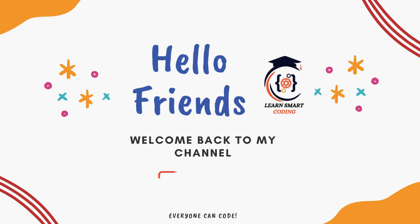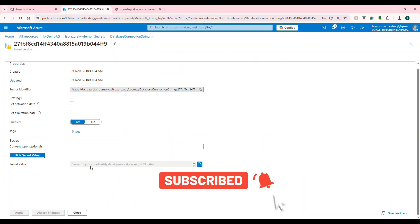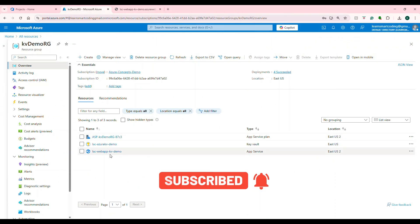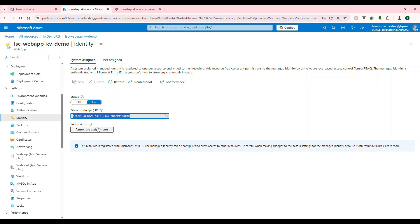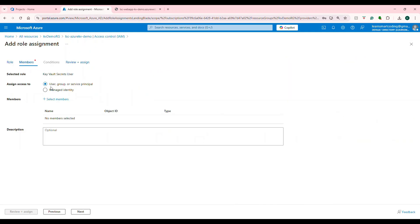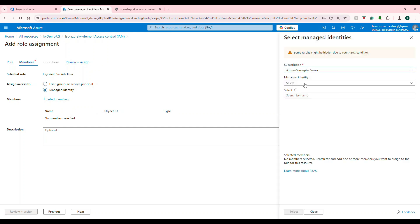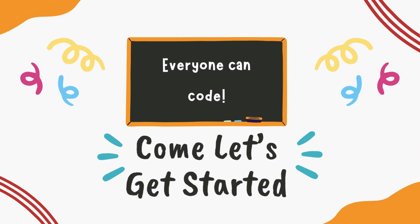Hello friends, welcome back. In this video, we'll break down the key difference between the service principal and managed identity in Azure. Watch as we use the service principal to securely deploy apps via the CI/CD pipeline, and the managed identity to access the Azure Key Vault without storing secrets. By the end, you'll know exactly when to use each. Let's get started.